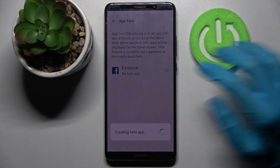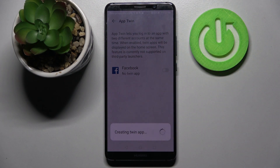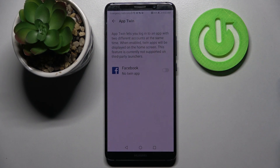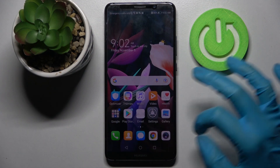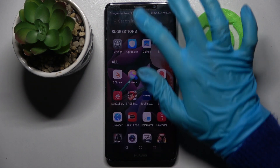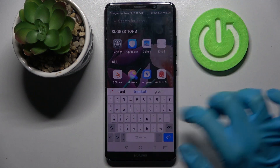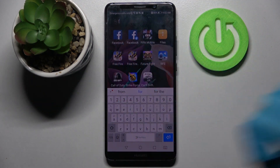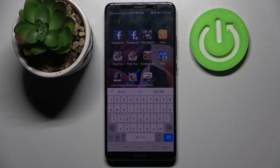So now when I click on the toggle next to it and wait... then go back and type Facebook, I can see that my app was successfully cloned!